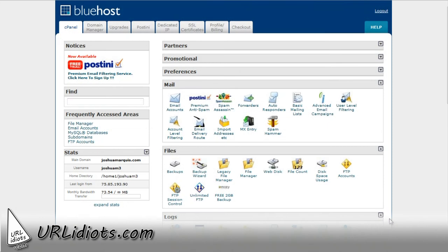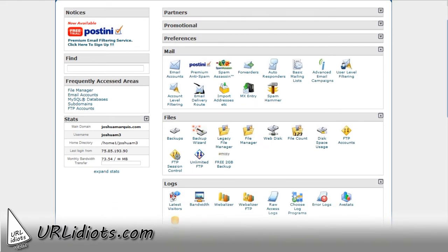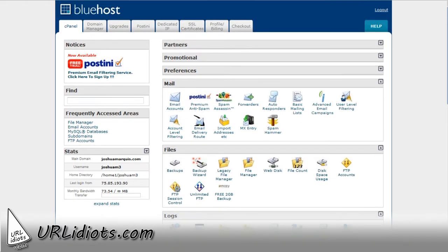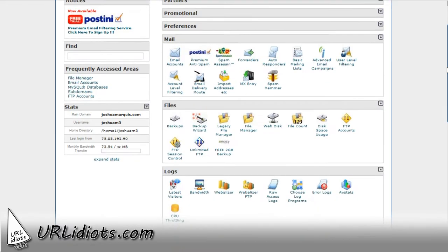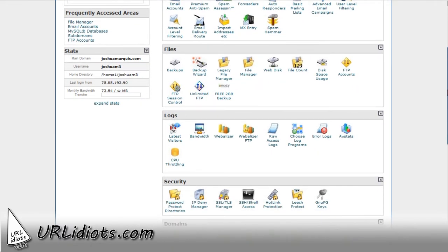Alright, so what we're going to do right now is I'm going to show you how to install Joomla really quickly with a Bluehost account. I use Bluehost for all of my hosting, but there's some other ones out there, but they mostly work the same.